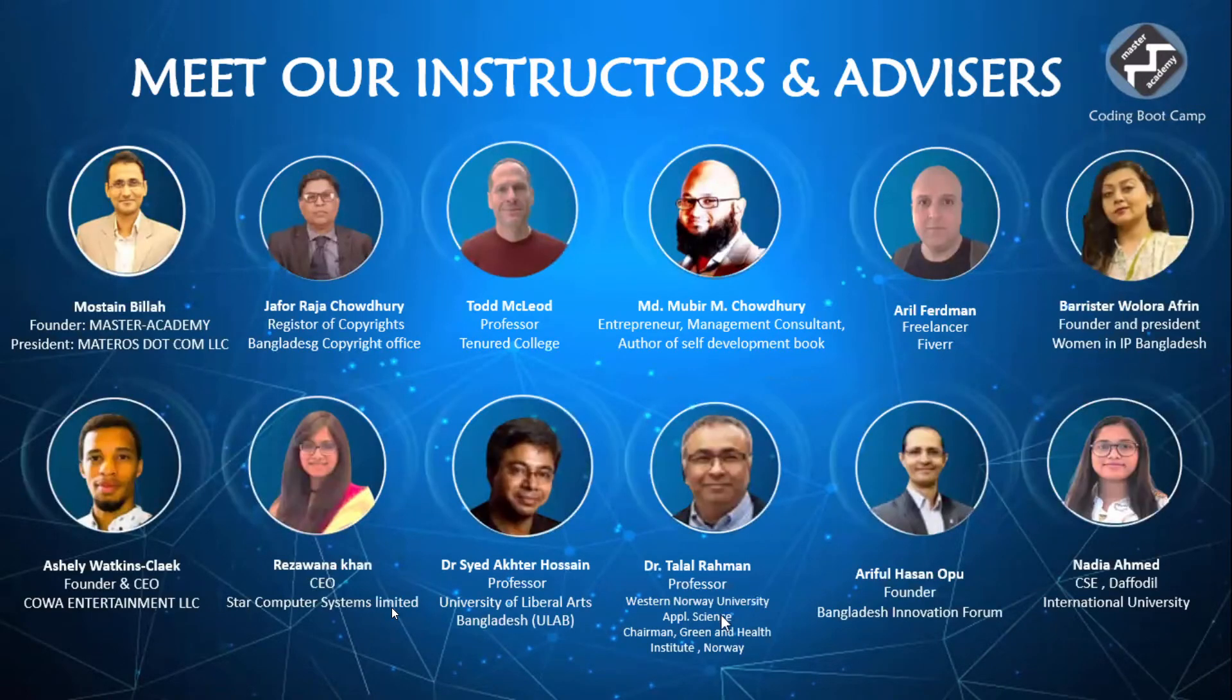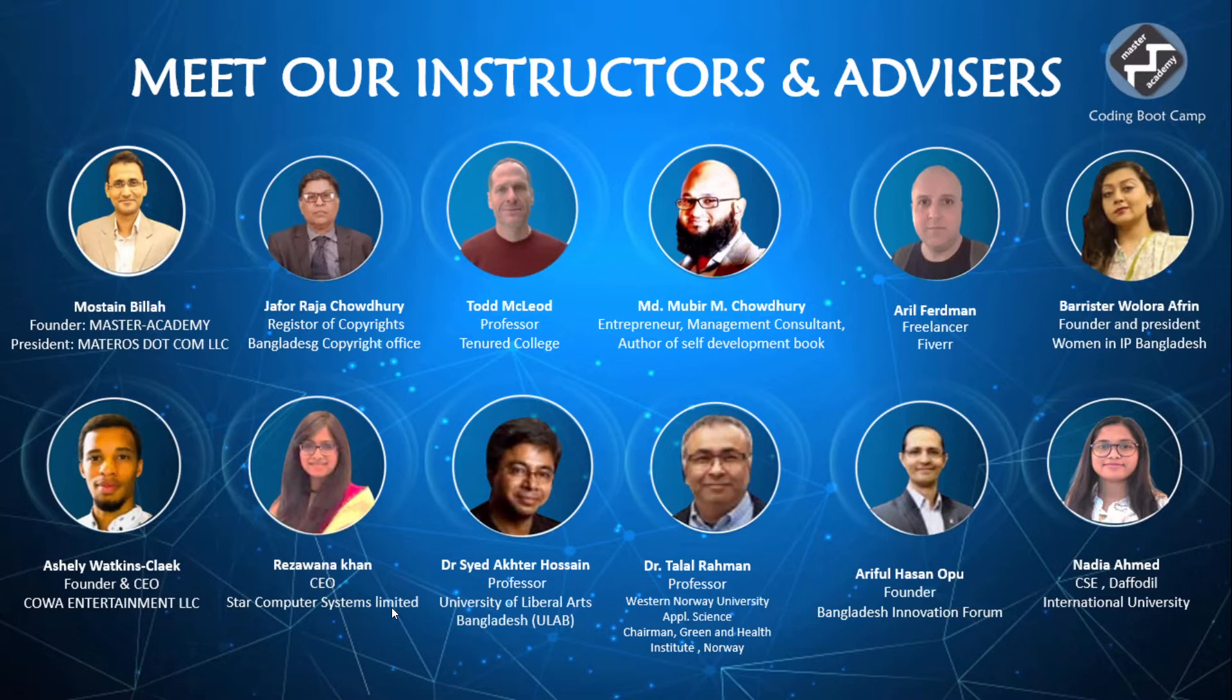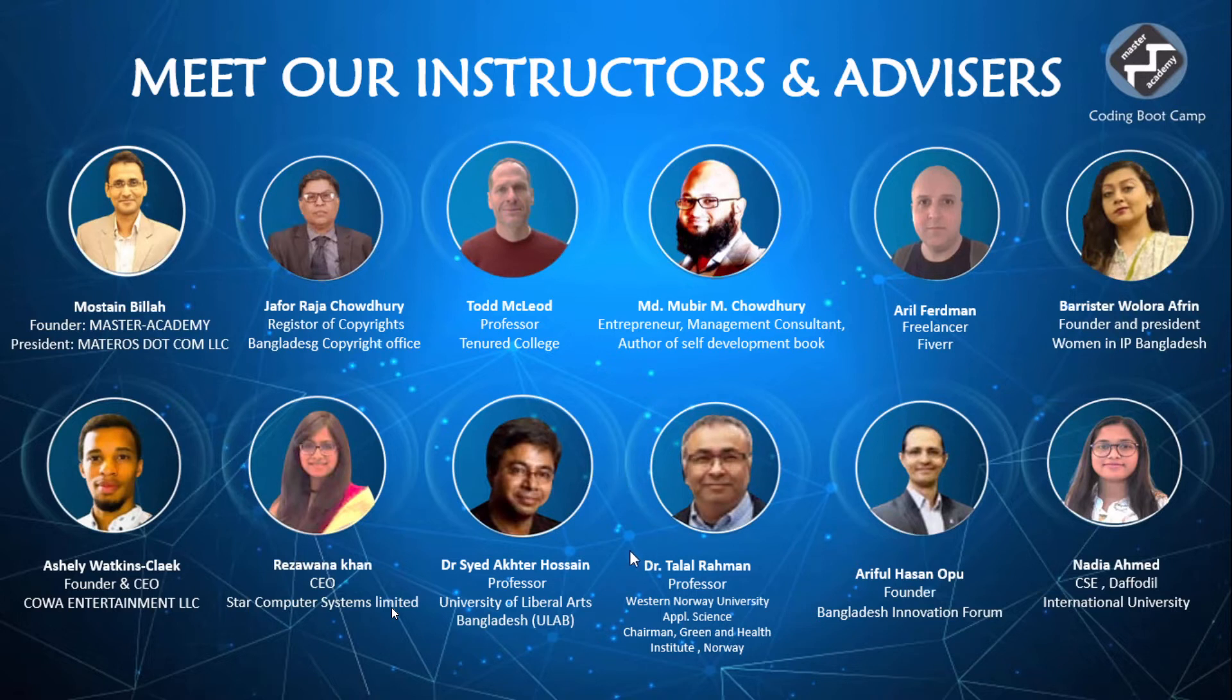Next, we have our instructors and advisors. Here we can see we even have global professors and freelancers such as Todd McLeod, Ariel Ferdman. See, if this boot camp was not free, we would never have been able to afford Todd McLeod or Ariel Ferdman because we would have not been able to pay them since their prices are so high. But as this is nonprofit and not revenue based as of yet, we have been able to put in their structure, their work and their experience into our content. And that has been able to help us a lot.